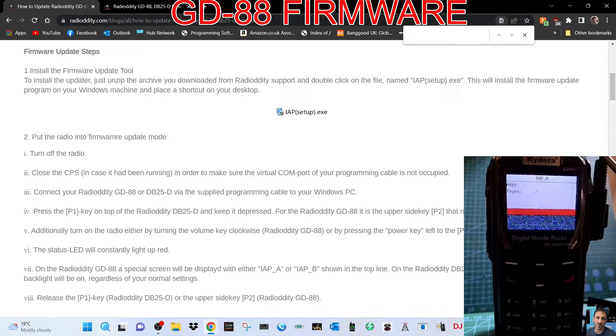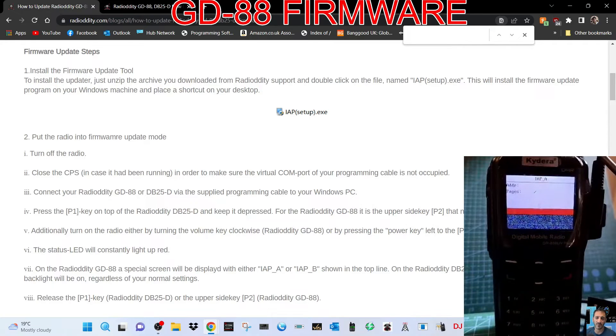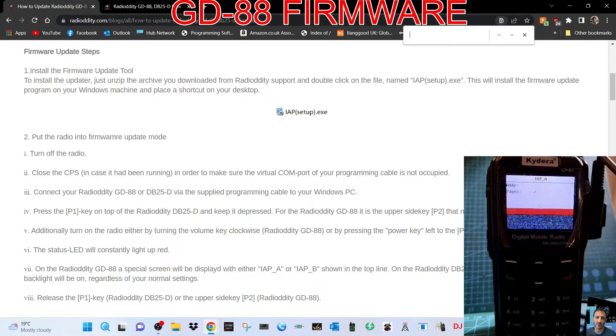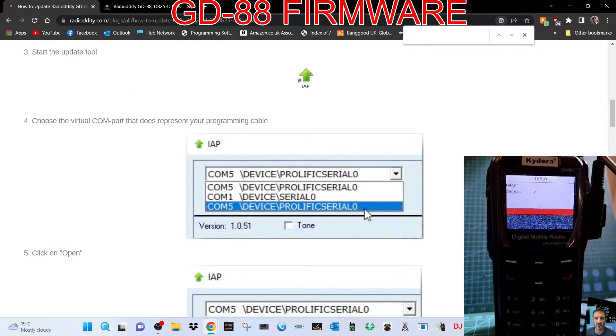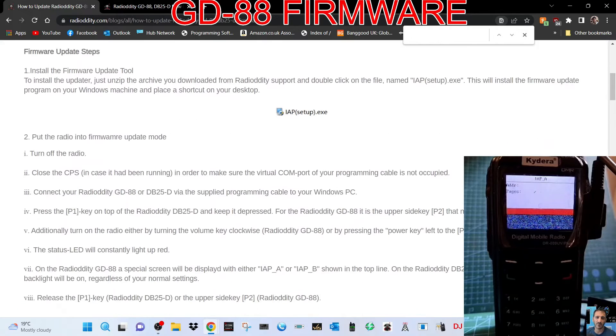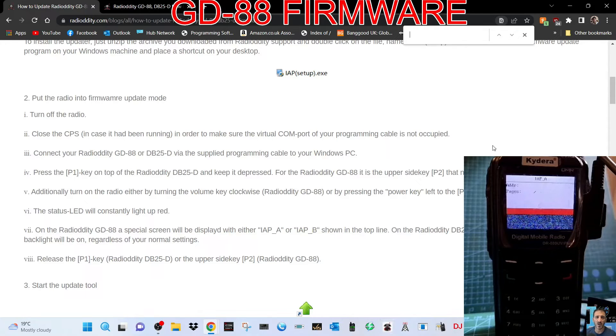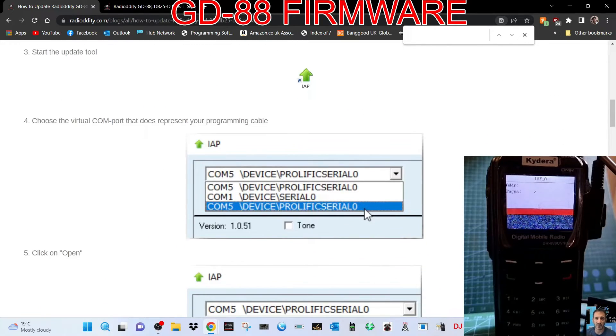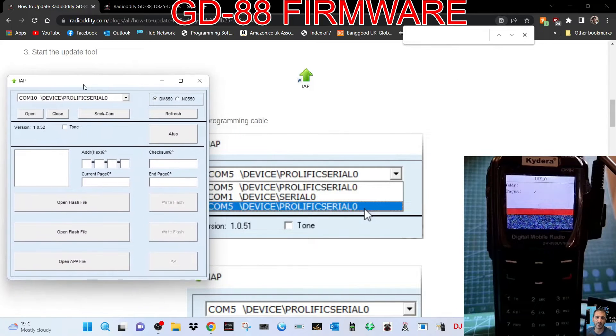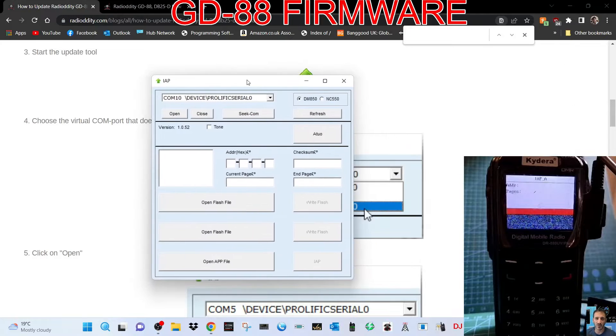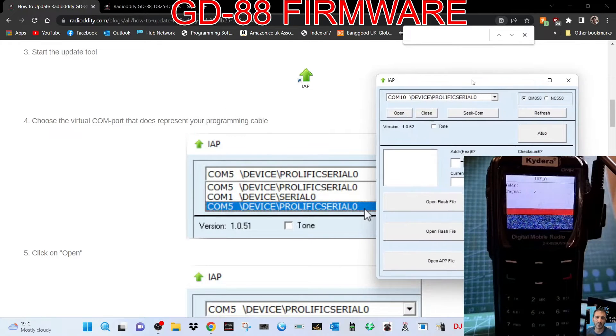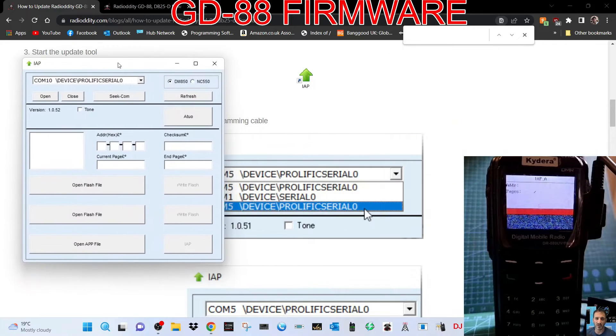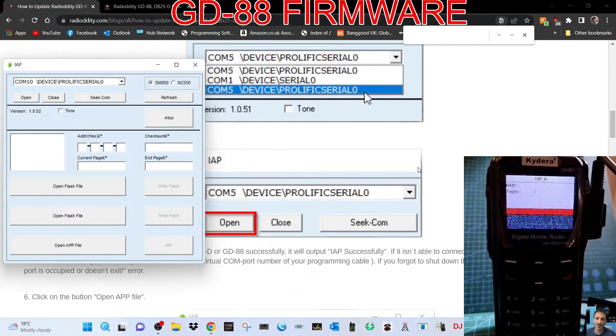On the GD-88 you hold down the upper side key, which is P2, the top little button, then turn on the radio. The radio shows IAP A for A band and sub band. Now we're going to open up the tool. The firmware steps say close the CPS, which we've done. The status light will be red. Start the tool.